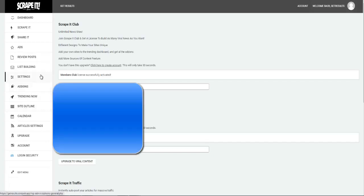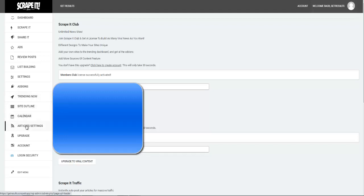Watch the dashboard right here — you can see that some other settings have just been added: Trending Now, Site Outline, Calendar, and Article Settings. I am going to go to each one of these and show you how you can literally set and forget your site as viral content comes out on a day-to-day basis or according to your schedule. So right here we are going to click on Trending Now.